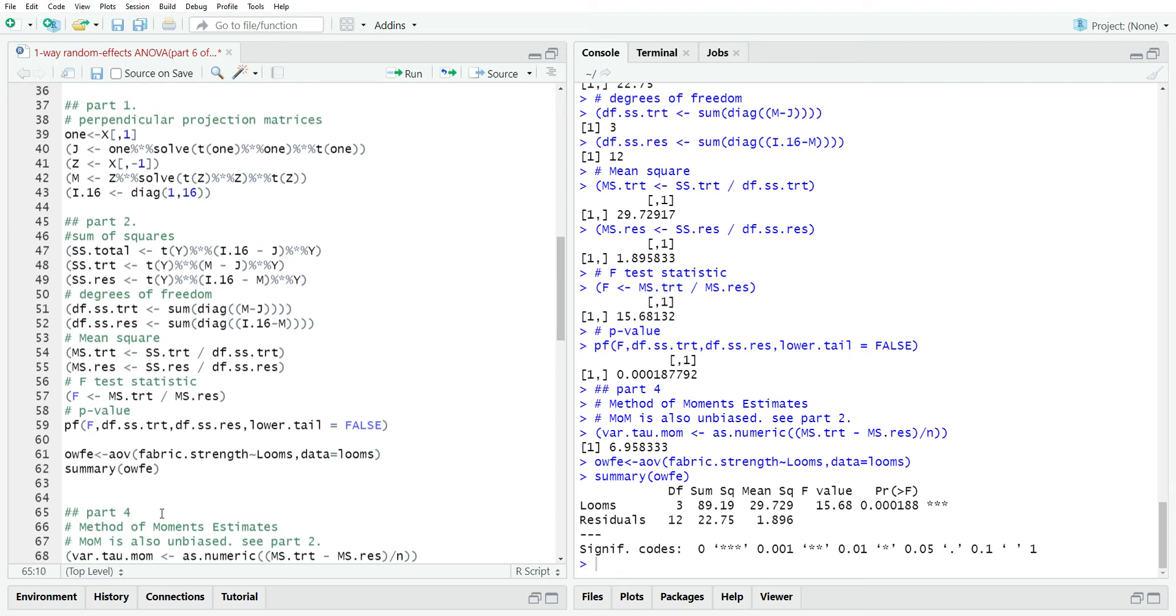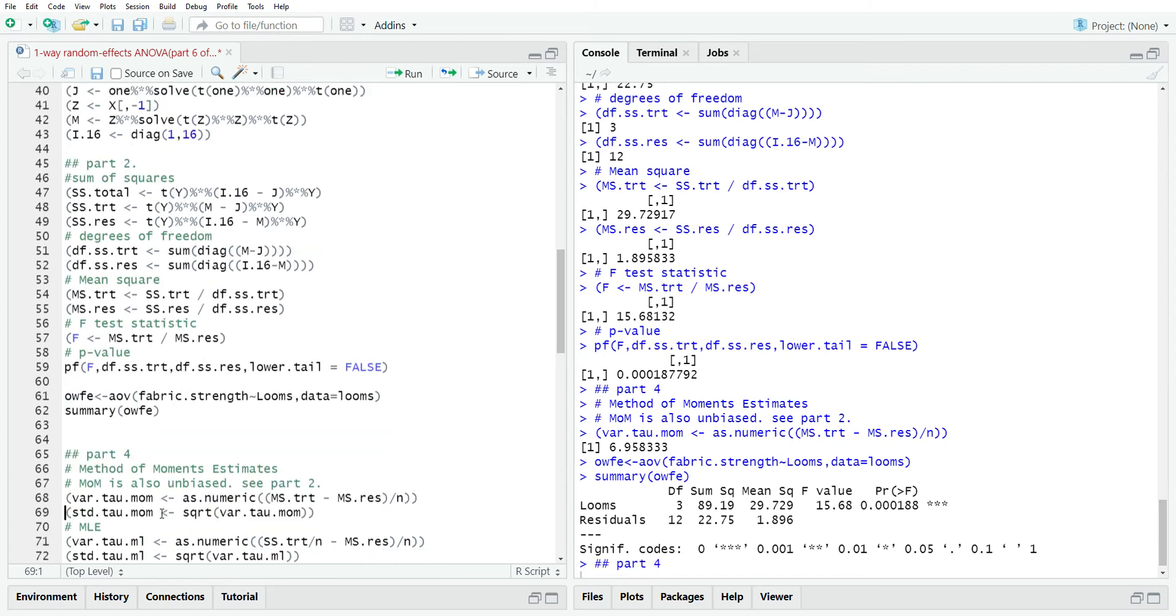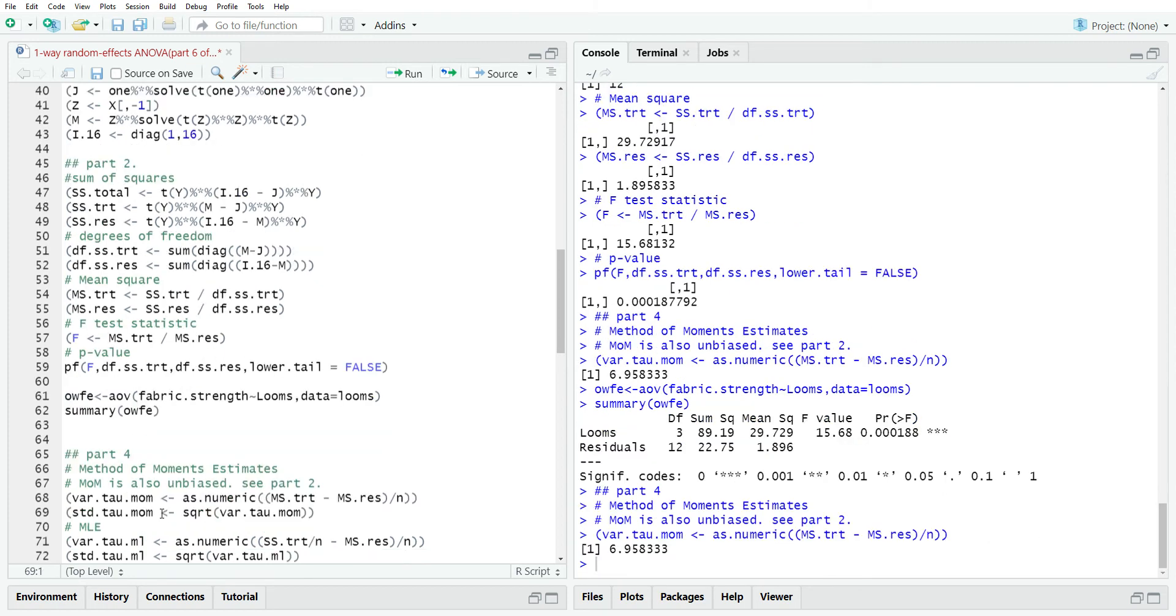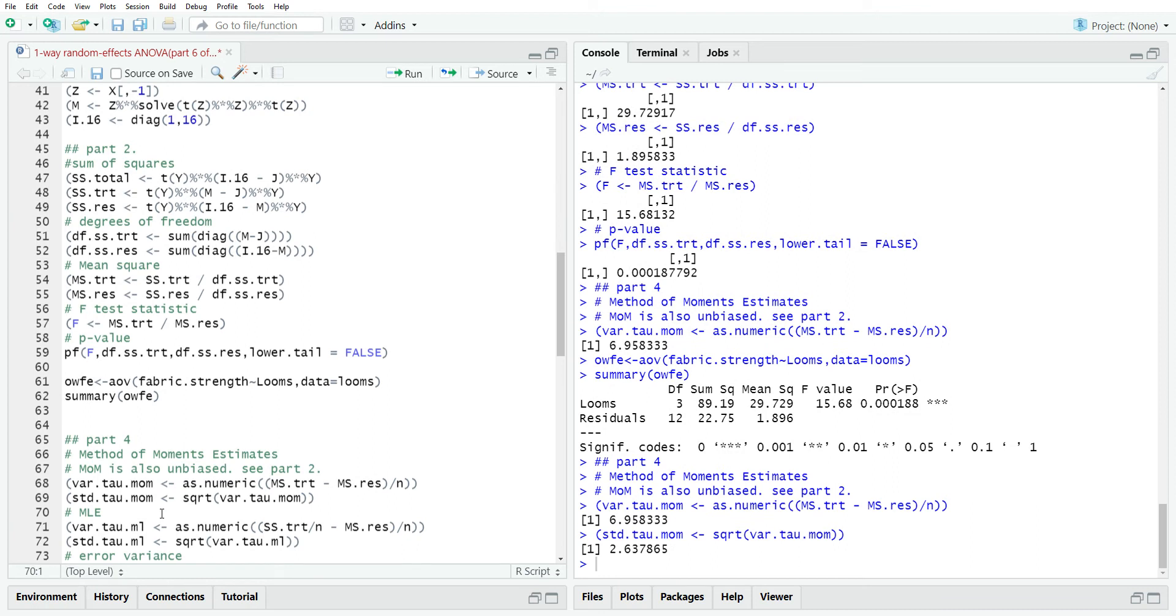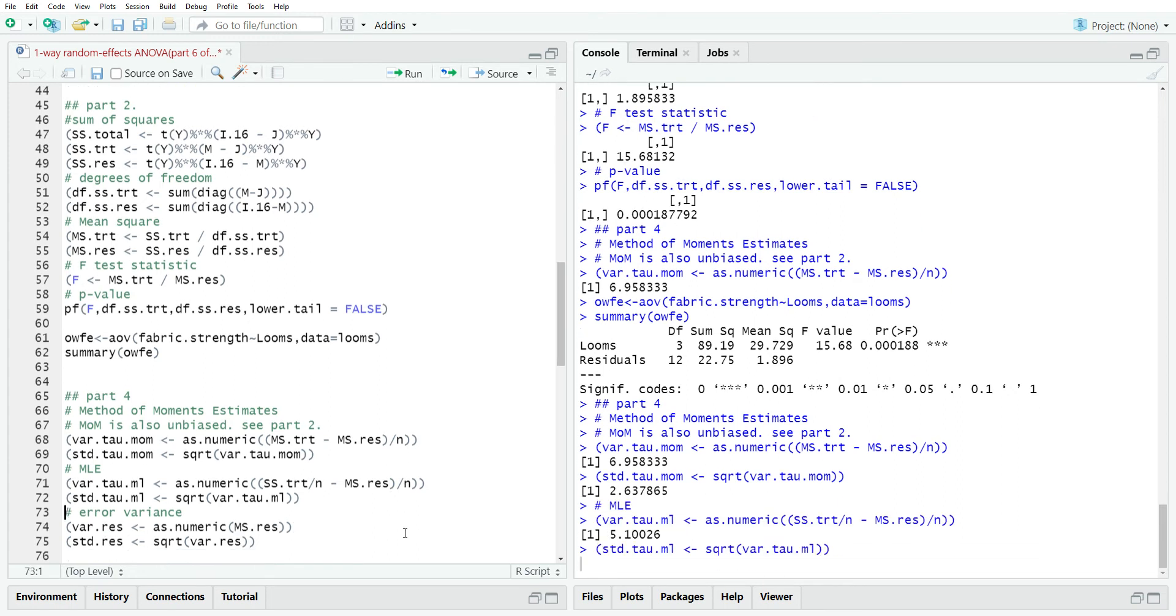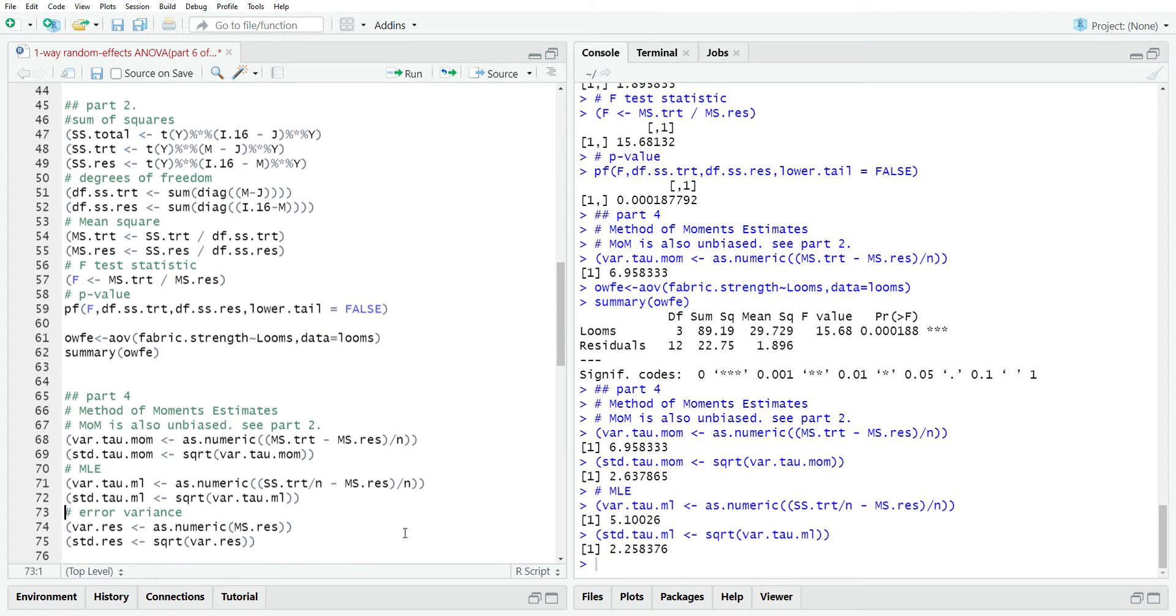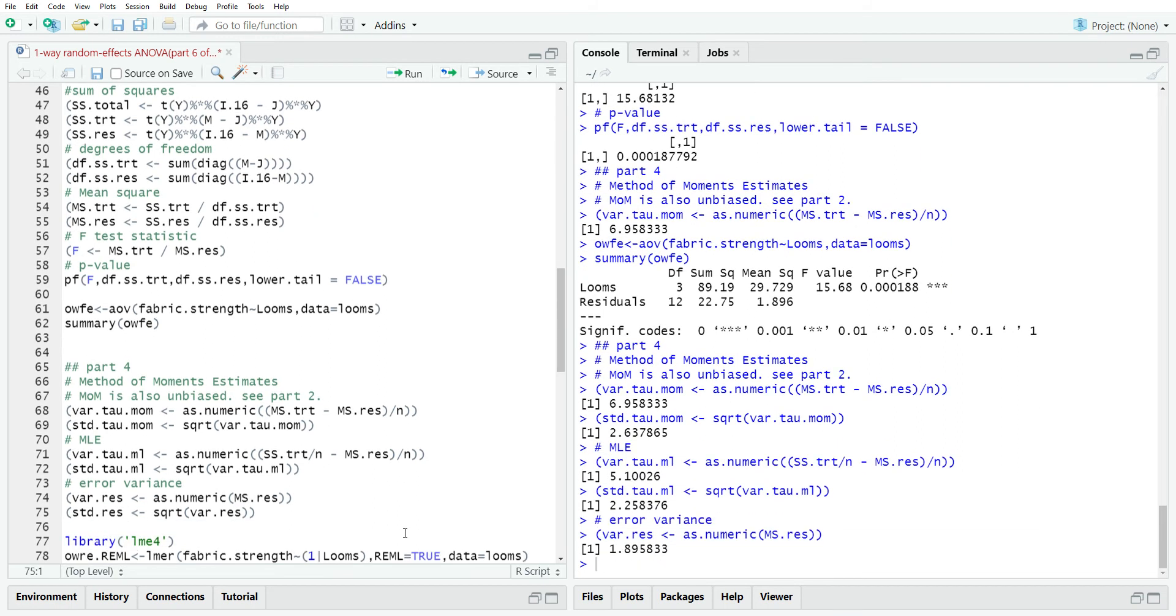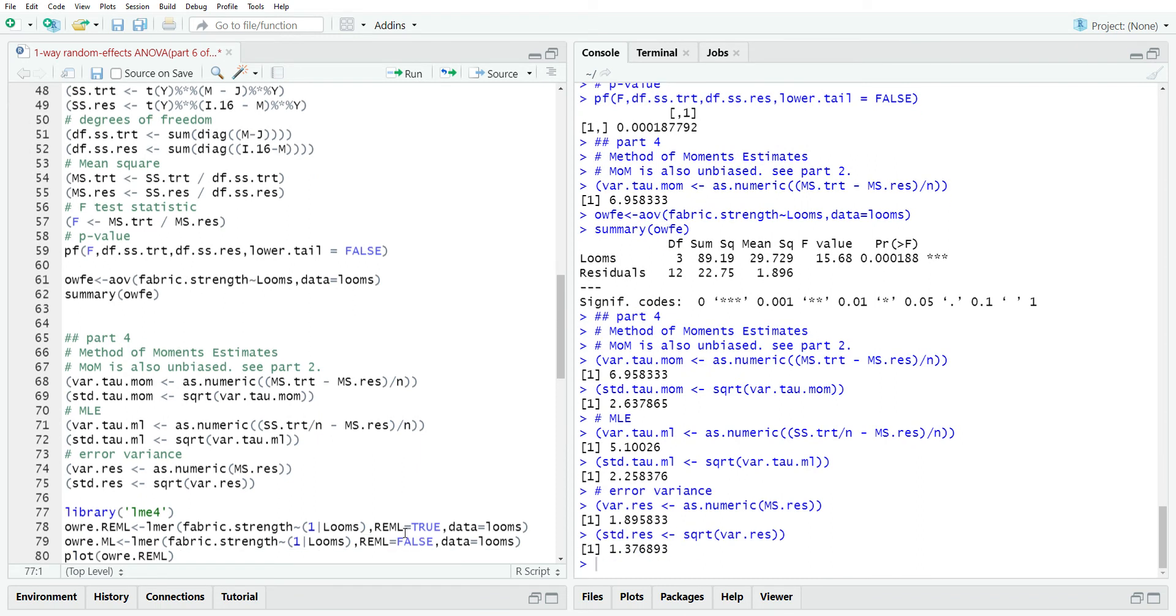Now in part four, we looked at variance, we estimated the variance components. The method of moments was the mean squared error minus the mean squared residual divided by n. It produced an unbiased estimate too. Since these are made in matrix form, I put as numeric to force it to be a number. So these are the variance estimates. The maximum likelihood estimates we derived also in part four, and it was the sum of squares treatment divided by n minus the mean squared residuals, all that divided by n. The error variance is just the mean squared error, and the standard deviation of the error variance is just the square root of it.